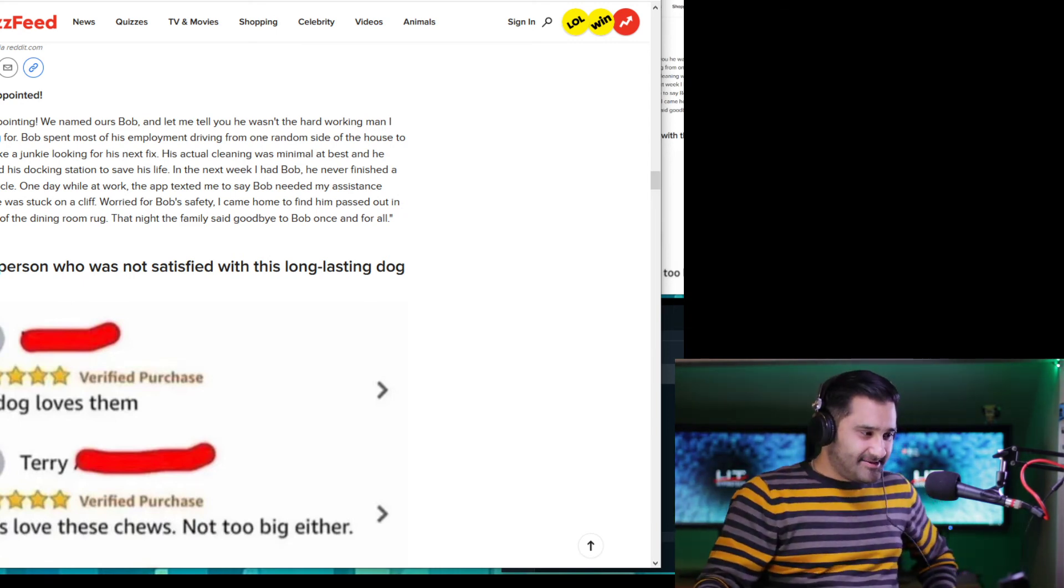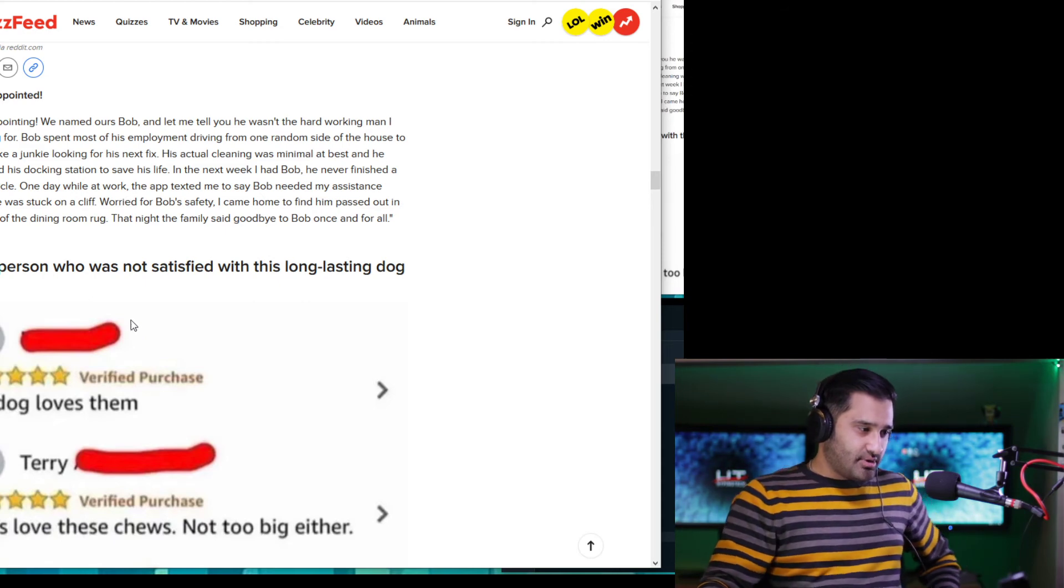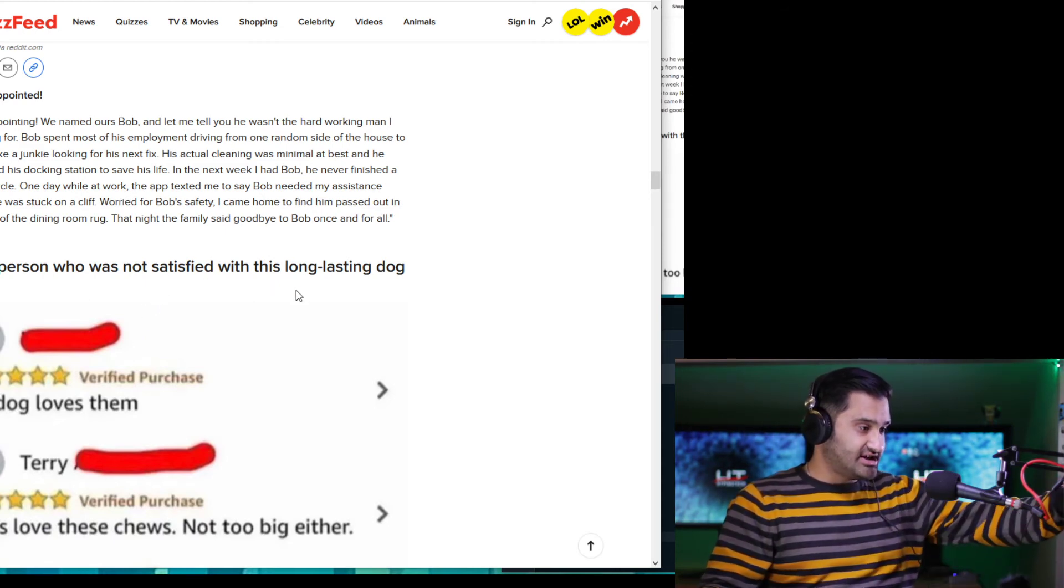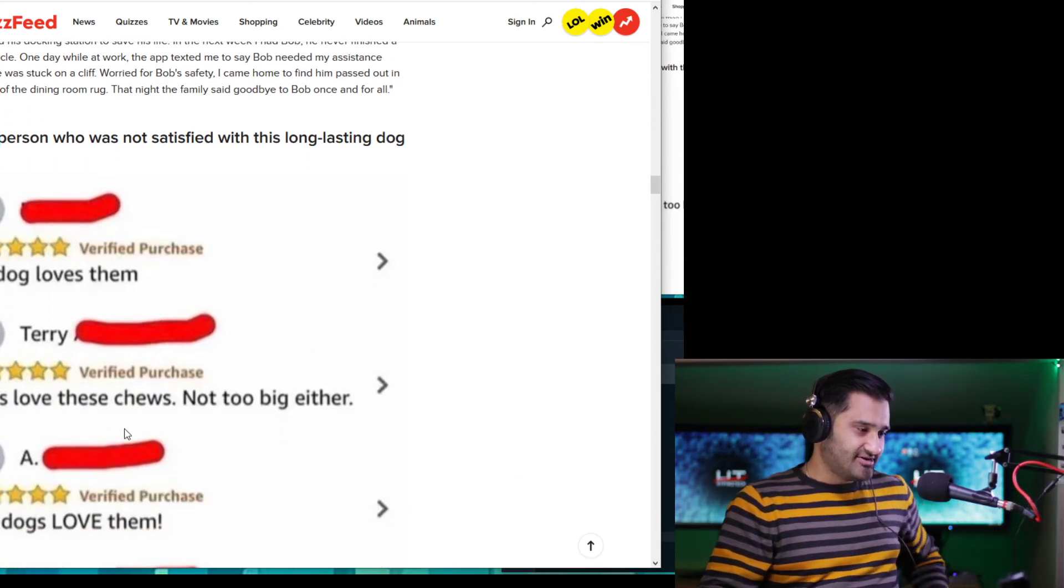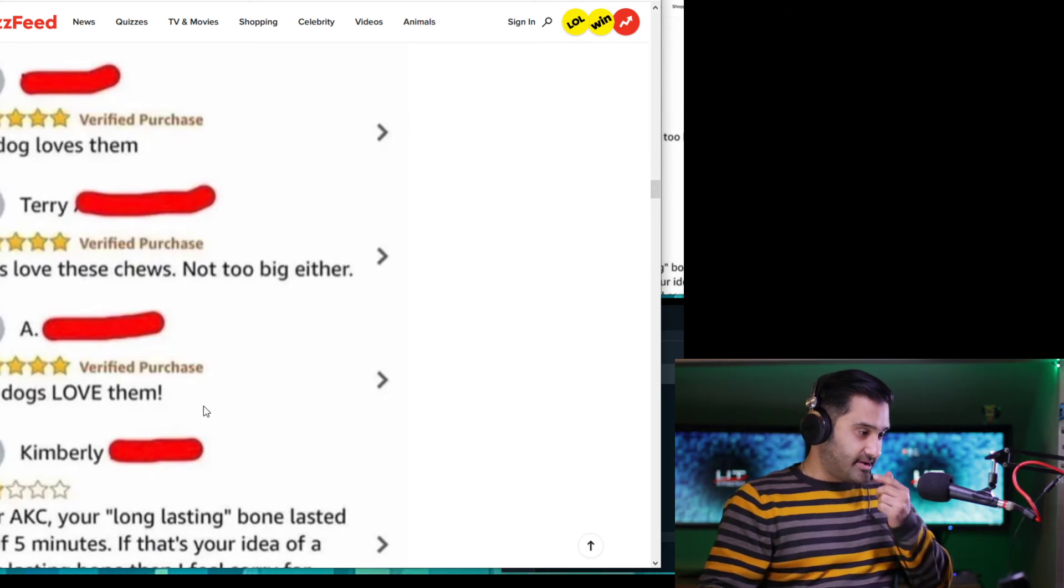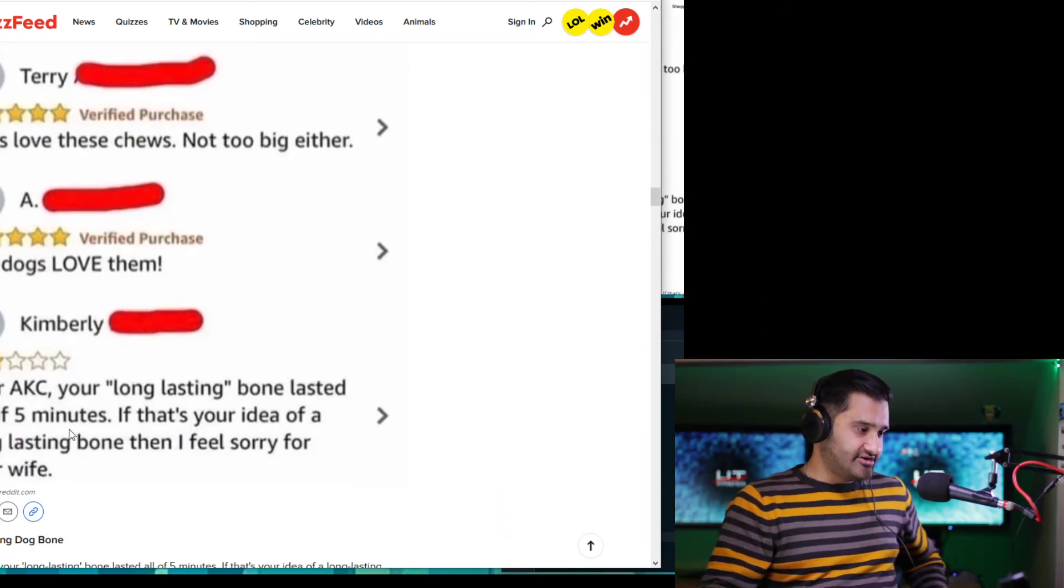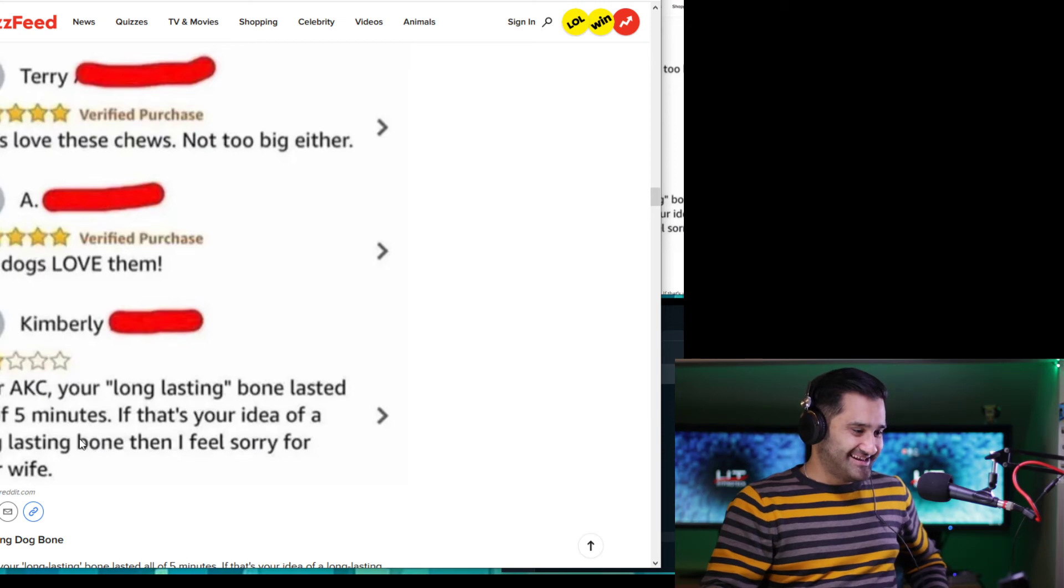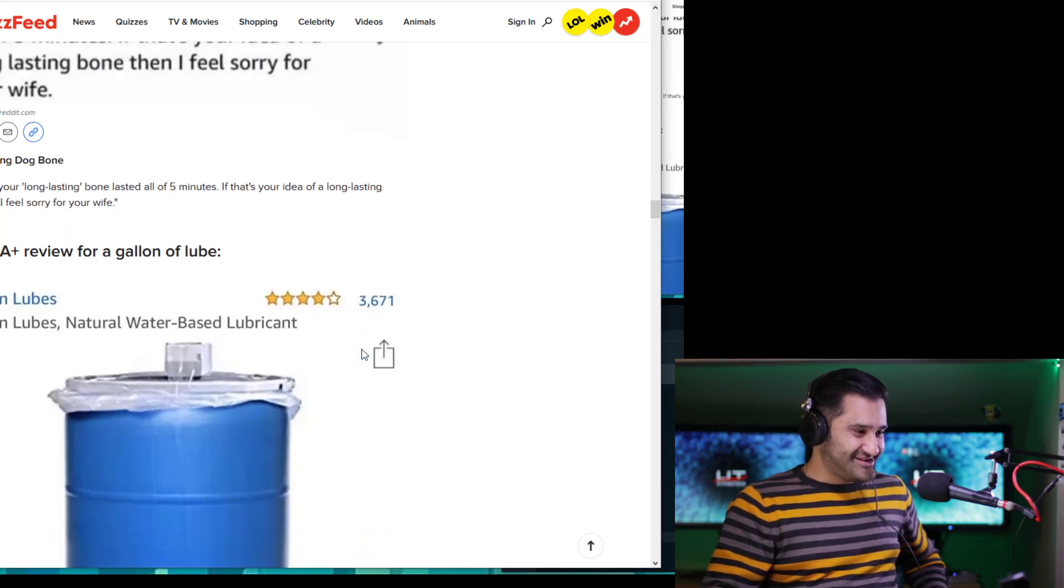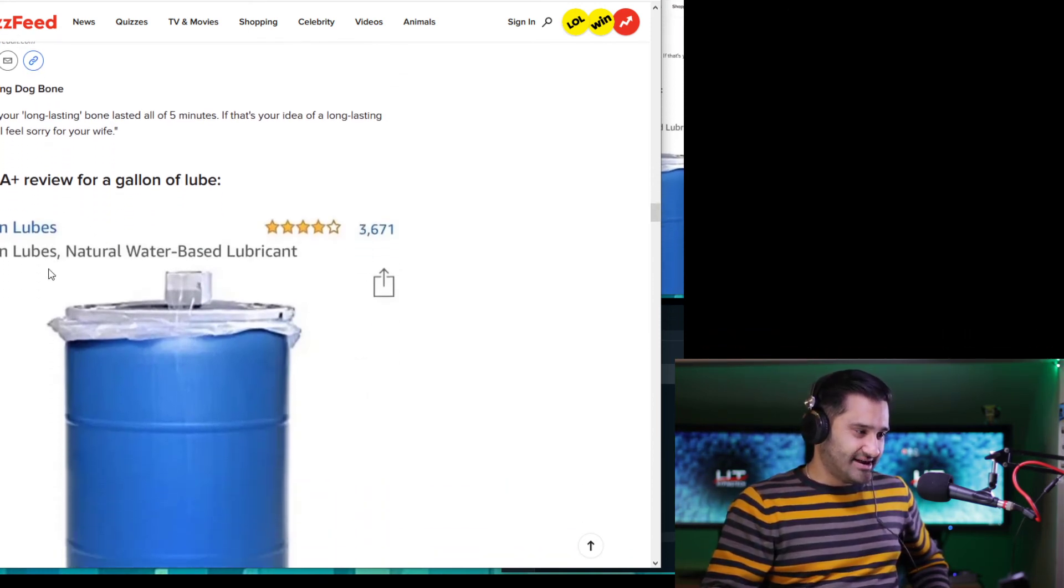This person who was not satisfied with this long-lasting dog bone. My dog loves them. Dogs love. Dogs love these chews. Not too big either. The dogs love them. Dear AKC, your long-lasting bone lasted all of five minutes. If that's your idea of a long-lasting bone, then I feel sorry for you. Holy moly.